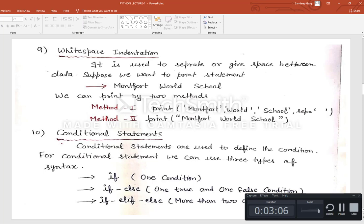Next is white space indentation — it is used to separate or give space between data. Suppose we want to print 'Mountford World School'. We can do it by two methods: first, write print('Mountford', 'World', 'School') with a sep operator giving some space; second, directly write the full string in the print statement. These are two methods for giving white spaces.